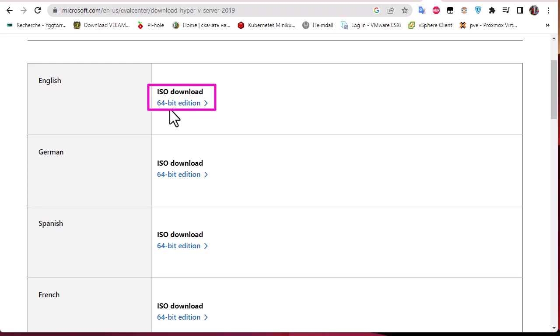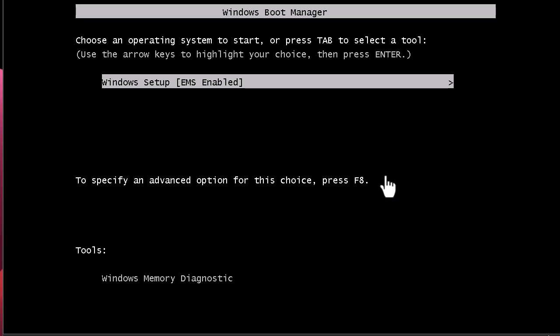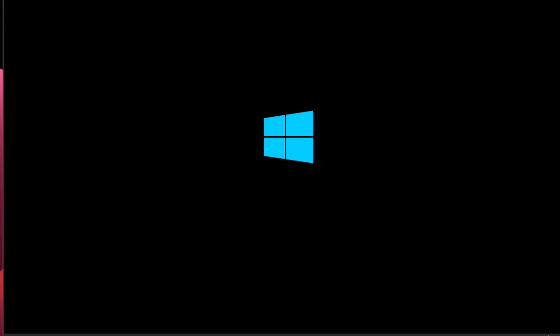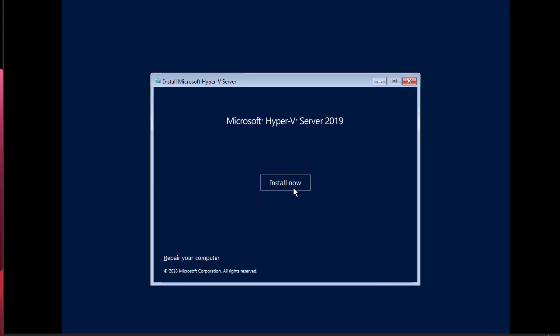Boot up your server from the DVD or USB drive. When you first boot up you get the Windows Boot Manager screen. Hit Enter to start the installer. This is a core server with no GUI interface, but it has a command menu for configuration. On the first screen of the install, choose your language as English and click Next.